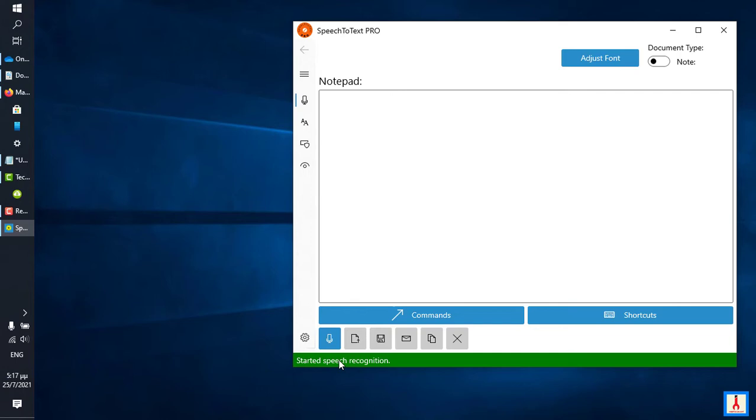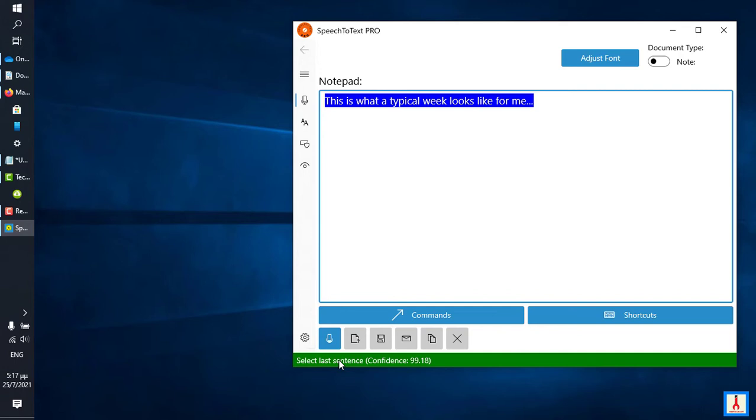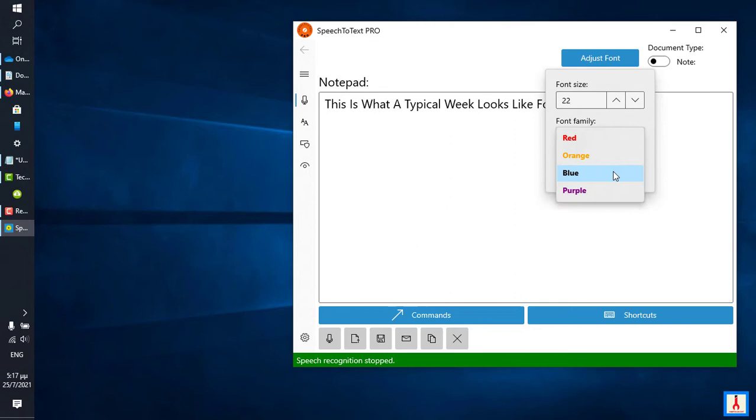This is what a typical week looks like for me, ellipsis. Select last sentence, capitalize. I am going to increase the font size and also change the selection color to, let's say, orange.